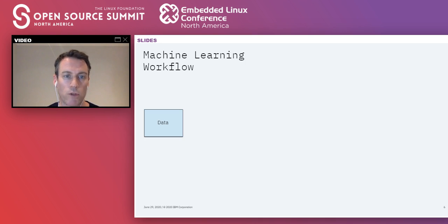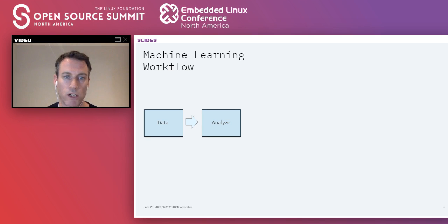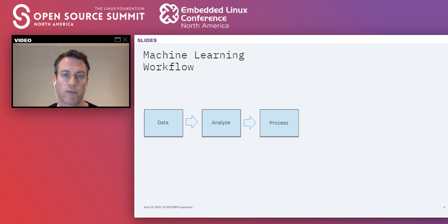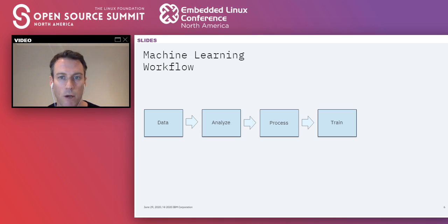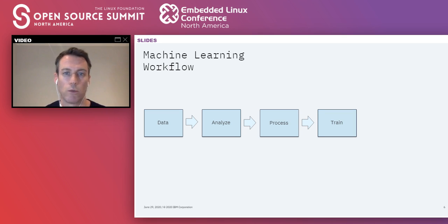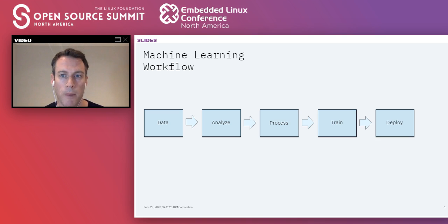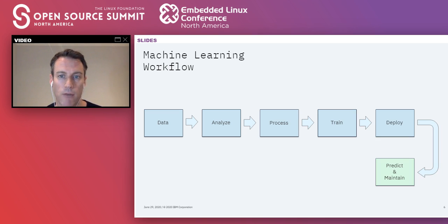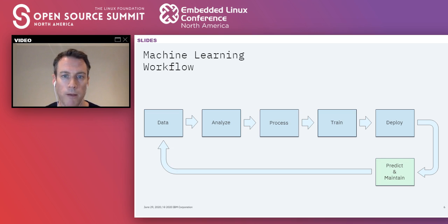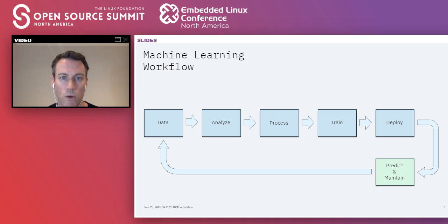We'll start with the machine learning workflow, which begins with data. We analyze that data — typically it doesn't arrive in a format amenable to machine learning, not neatly packaged as vectors and tensors. So we transform that data, preprocess it, extract features, and convert it into a form suitable for feeding into a machine learning algorithm. We then train a model, and once trained, we need to deploy it to use it in the real world. After deployment, we maintain and monitor the model, and new data arrives — sometimes generated by the model itself — closing this workflow into a loop.